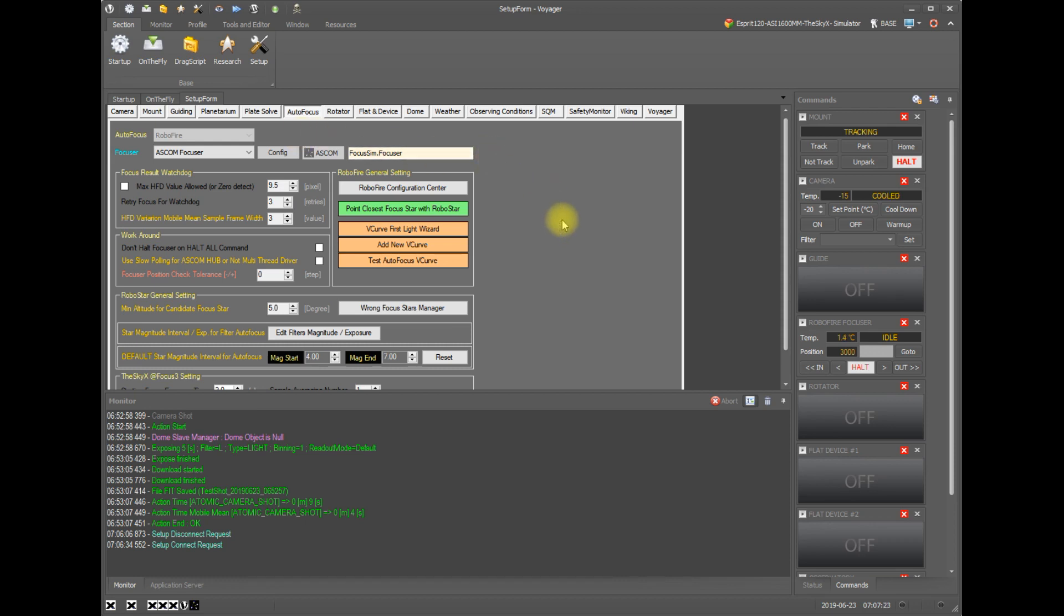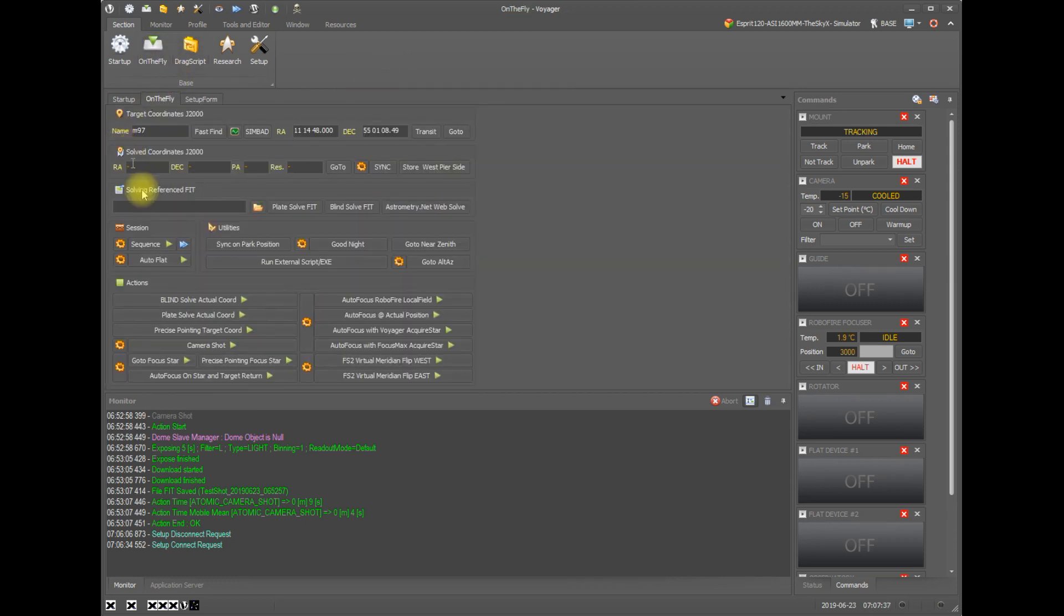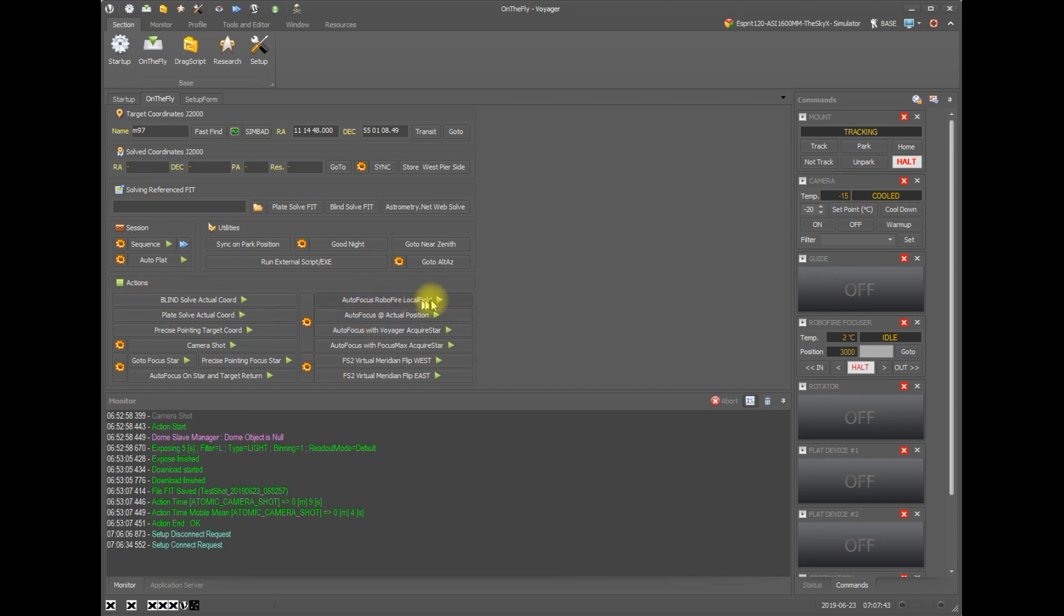So at this point if you have your configuration settings the way you want them, let's take a look at running autofocus in Voyager. We can do that from several places in Voyager. We can go to the on-the-fly panel and under the actions area you see things like autofocus, local field, actual position, acquire star, etc. These are all autofocus actions that you can run at any time.